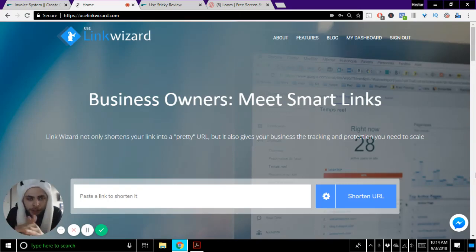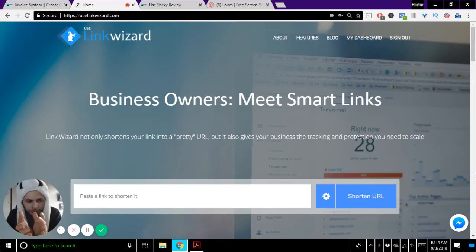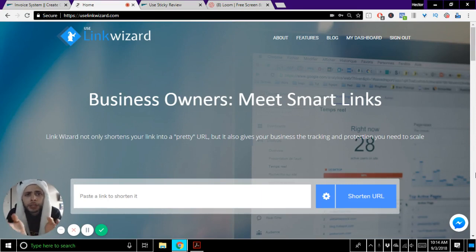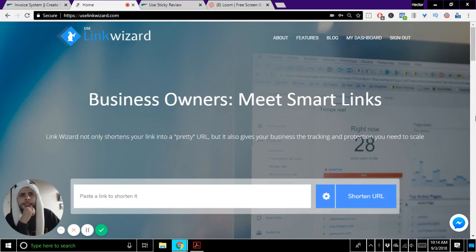All right, welcome to this quick start video for LinkWizard. LinkWizard is a platform that allows you not only to create short links, not just to create pretty links, but really to create smart links. So let's dive in and let's show you what you can do.